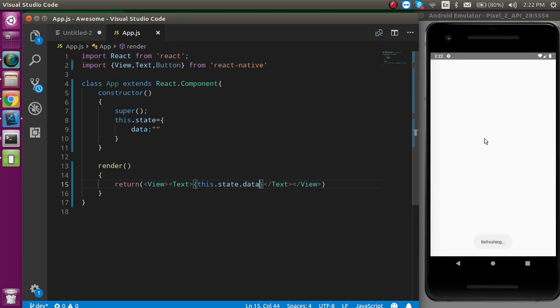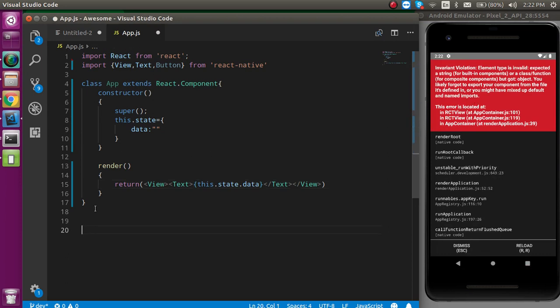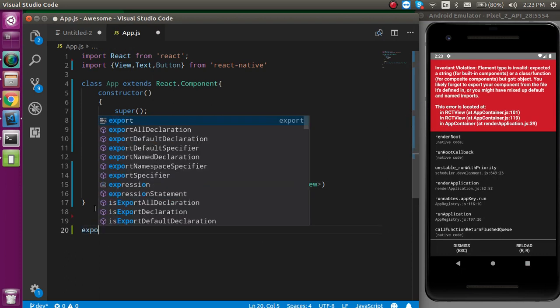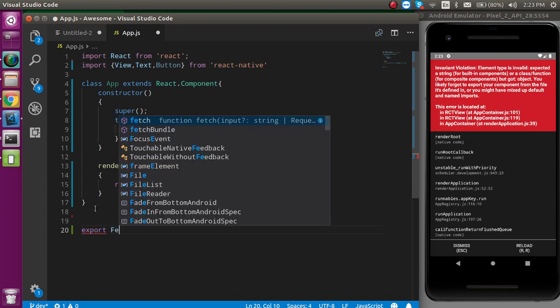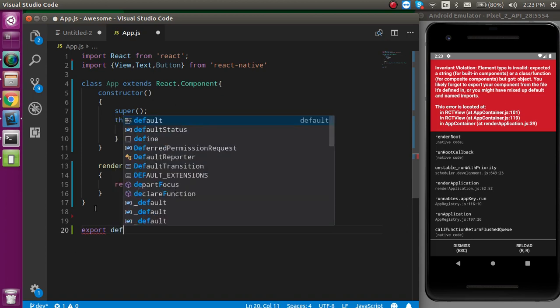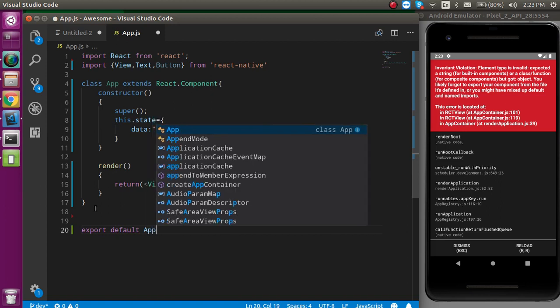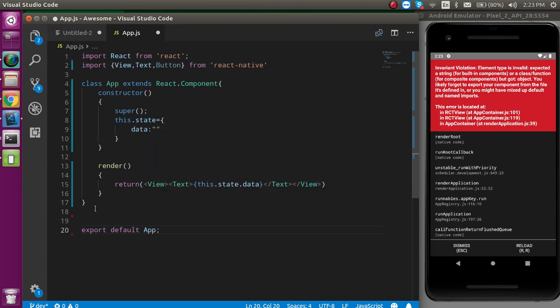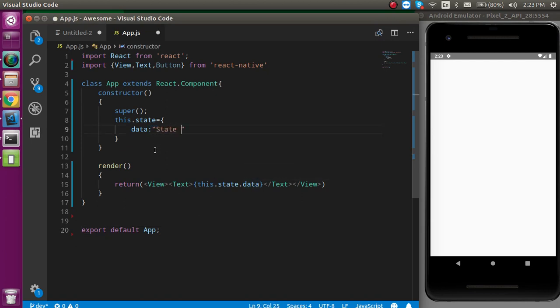Now, let's see, but this is still not working because we have to export the app also. Just write here export default app. And now, it should work with the blank screen. Because there is no data in the state.